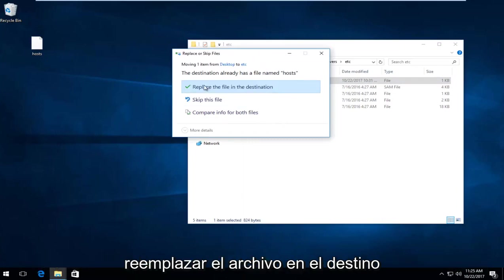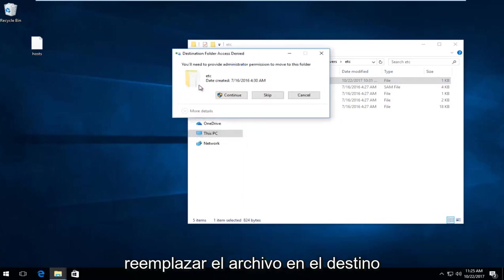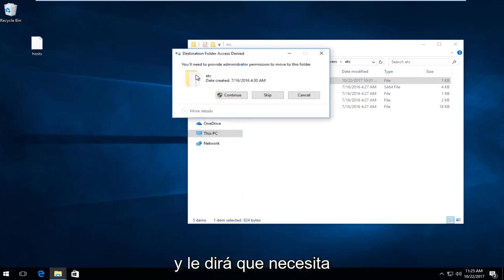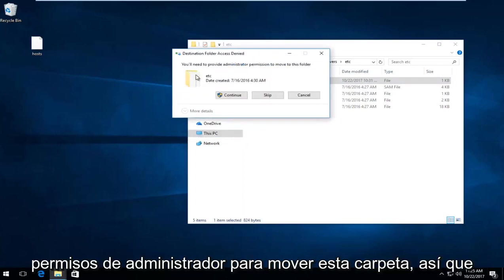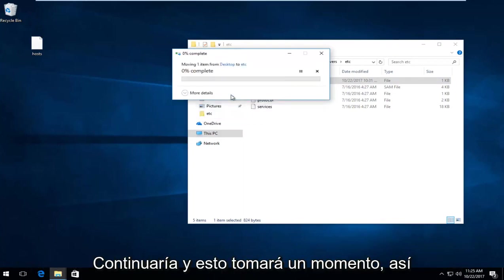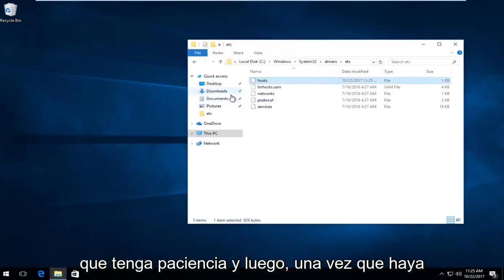Click Replace the File in the Destination. It will say you need administrator permission to move this folder - select Continue. This will take a moment, so be patient.